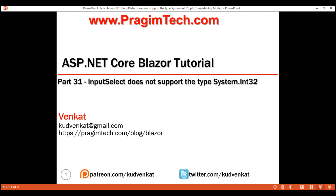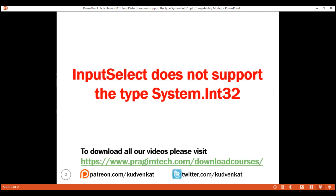This is part 31 of the Blazor tutorial. In this video, we'll discuss how to fix this error: InputSelect does not support the type System.Int32. This is one of the common errors we run into when binding a select element to an integer.